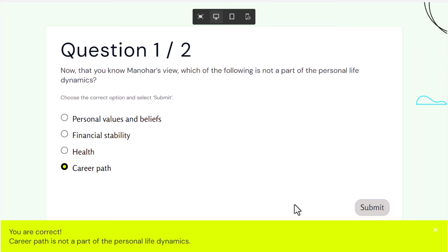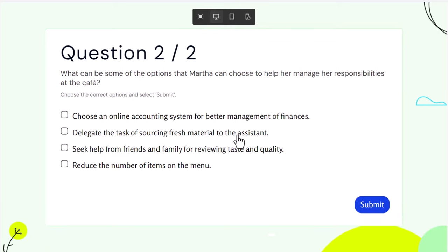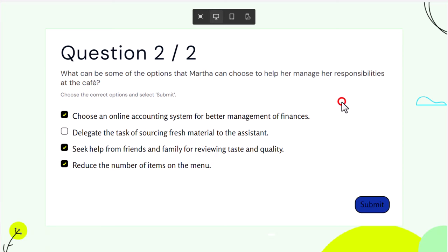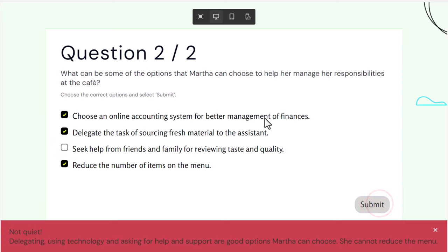We get the correct message and of course we can press anywhere to continue. Now we're on question two. I'm going to purposely get this incorrect both times and we'll choose that. Okay so we've run out of tries. Let's click anywhere.